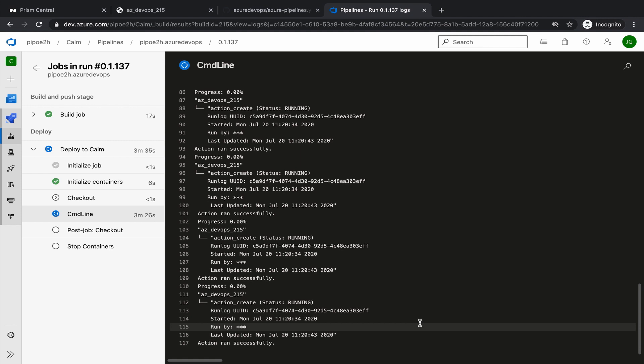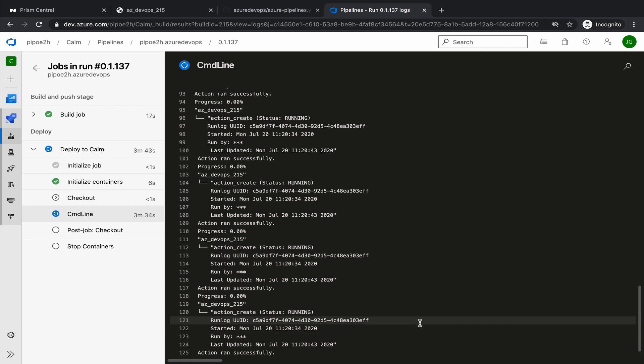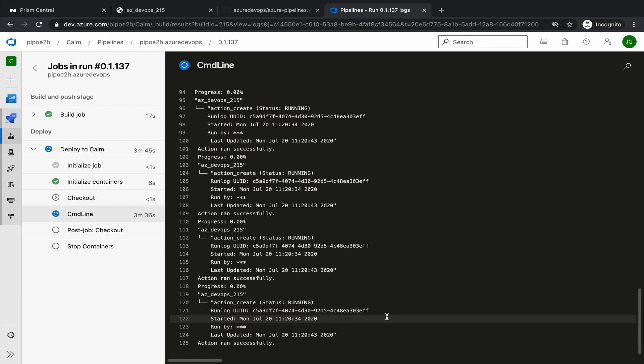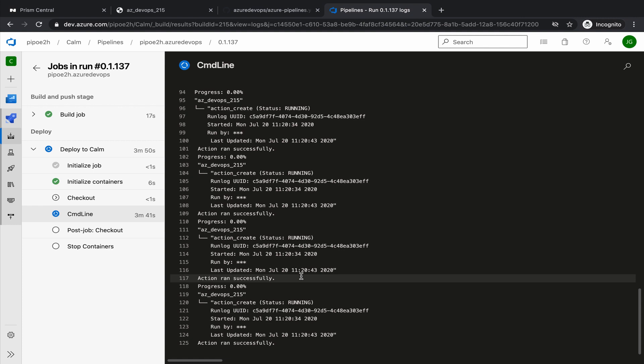So we need to go back to the virtual machine. Still refreshing. It takes about two to three minutes to deploy the virtual machine.